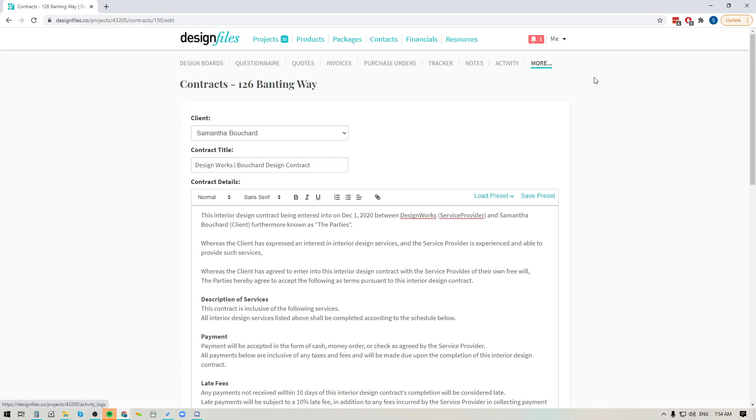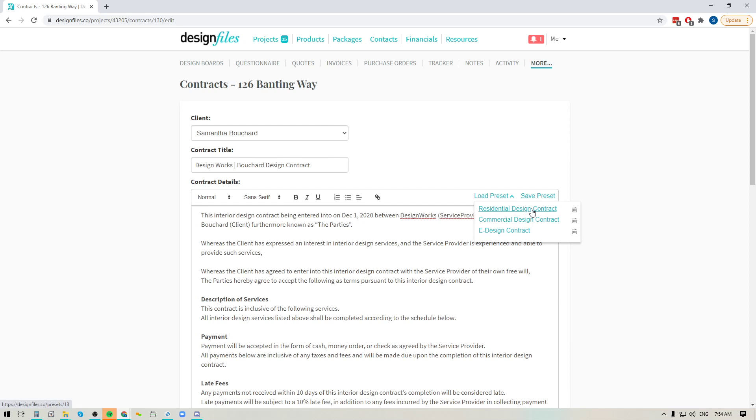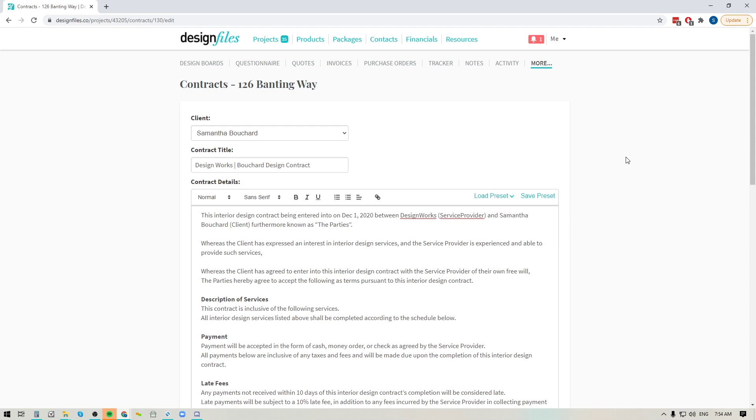Now when you do that you'll see here that there's an option to load a preset and if I click here you're going to see that I've got my residential design contract, my commercial design contract and my e-design contract and I can just load any of those in anytime I want to create a new project.